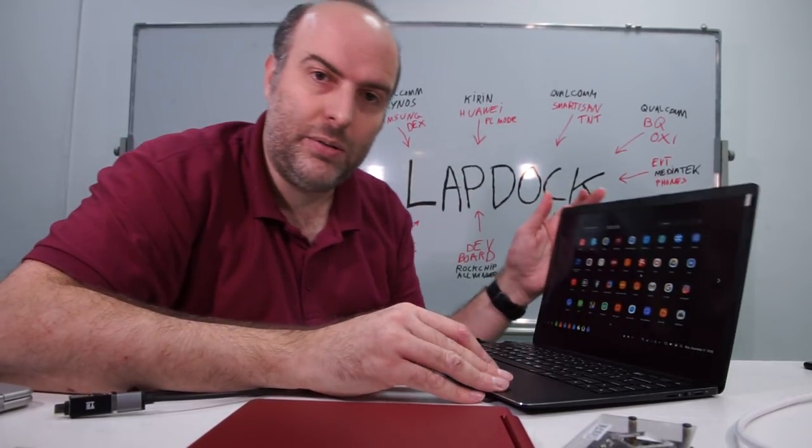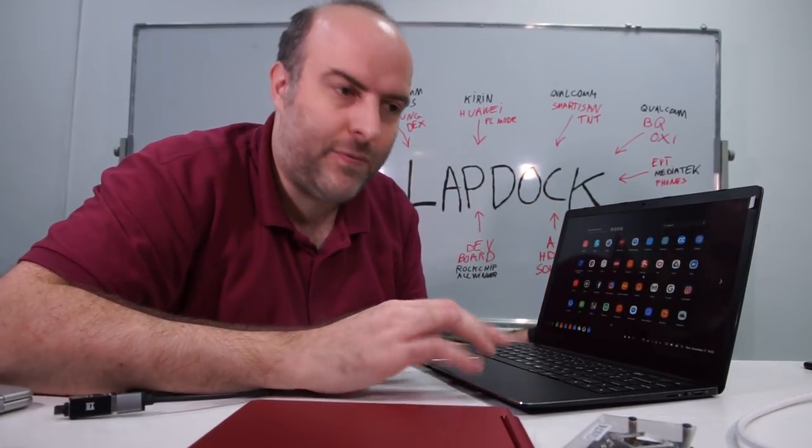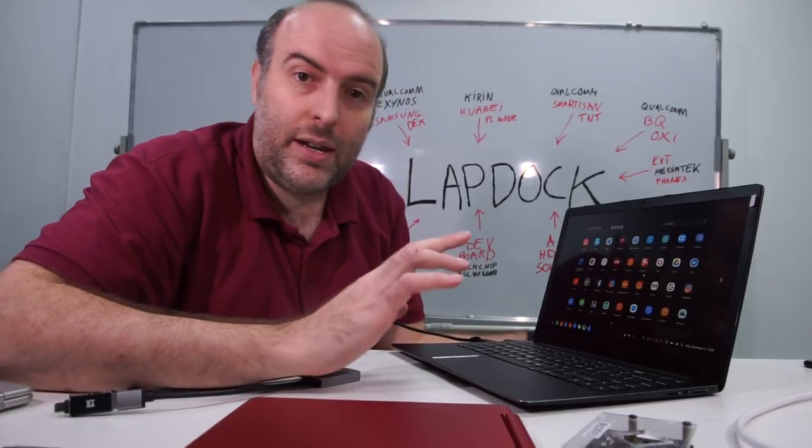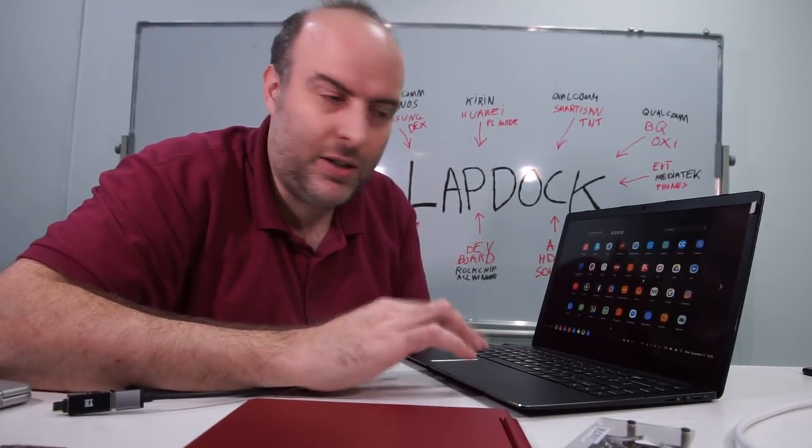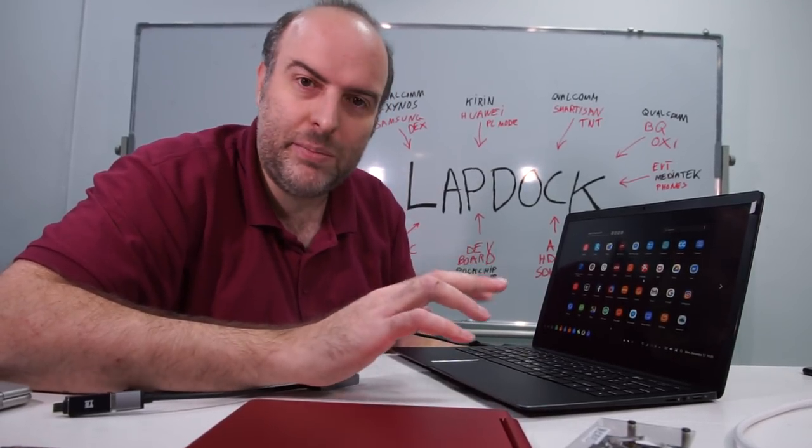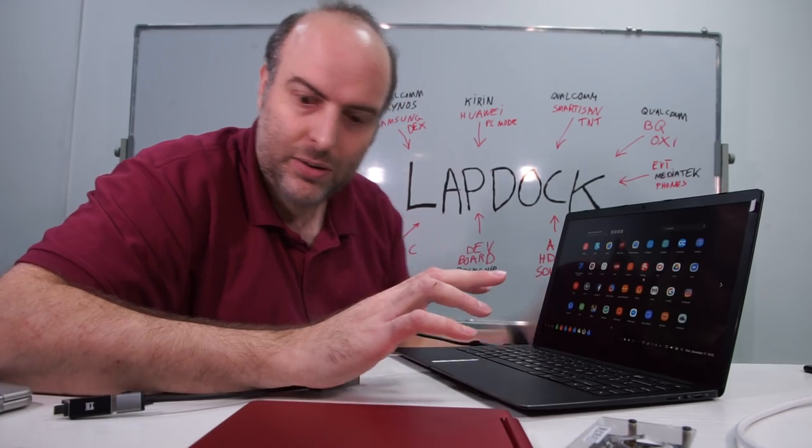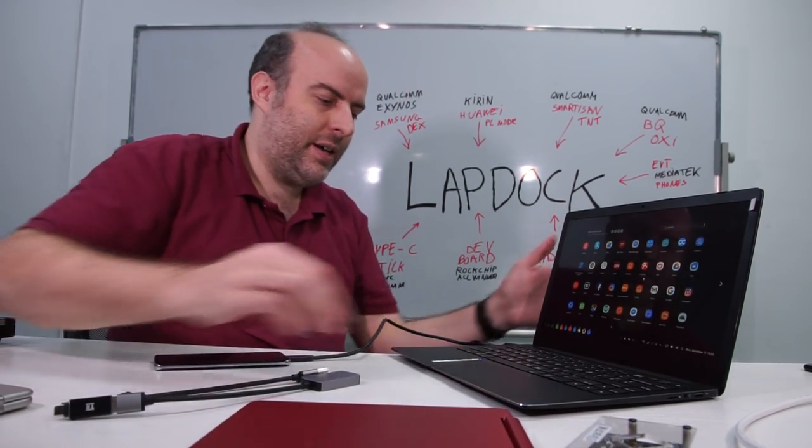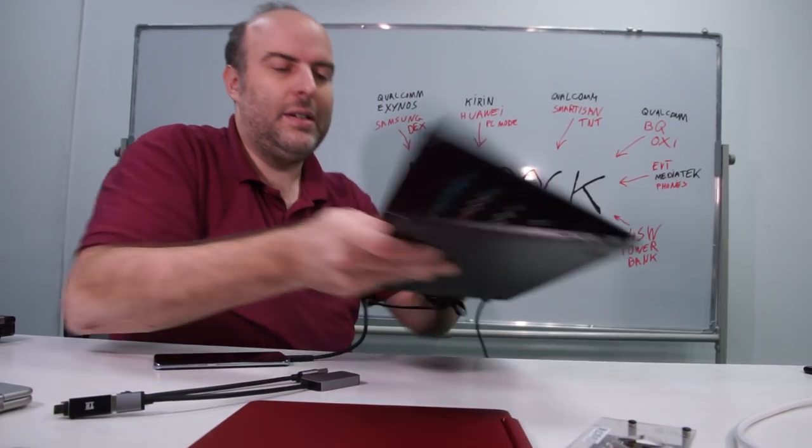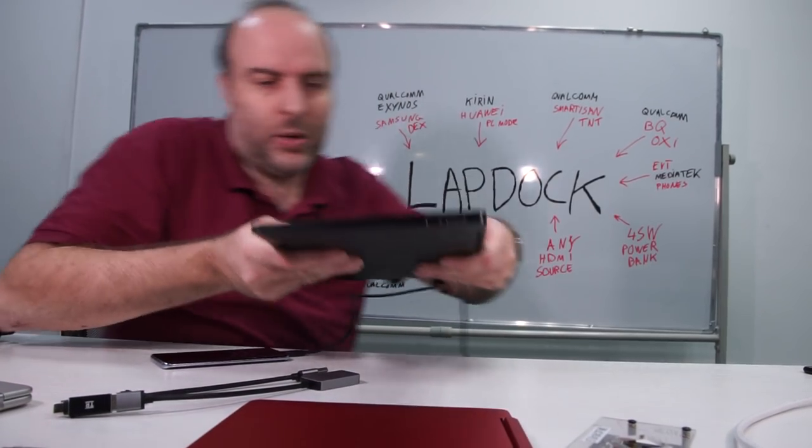There will be more and more apps you'll be able to use on this. One app that I really like is Shadow, so you can do a full Intel Xeon with Nvidia 1080. You can do all your games and everything running them over the cloud.